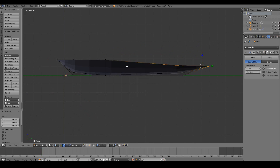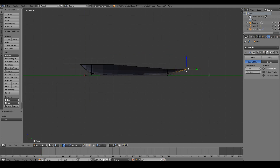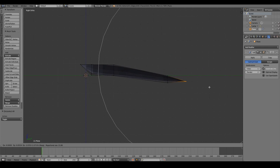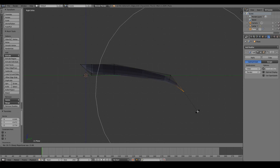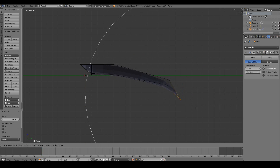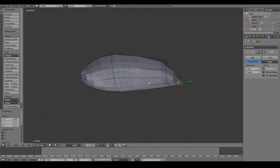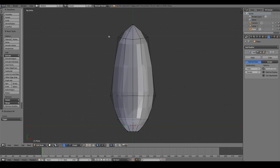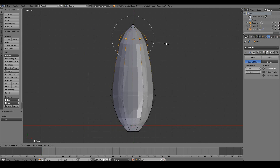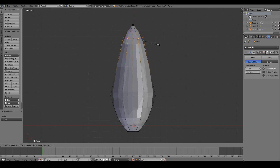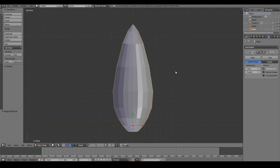Now I'll select the tip and with the sharp falloff still on, scroll out for more influence and move it downwards and rotate it a bit to get that leaf tip shape. If you scroll down to a very low influence it won't have much effect, essentially like moving without proportional editing. I'll keep it to about that type of shape. Our leaf shape is now defined.